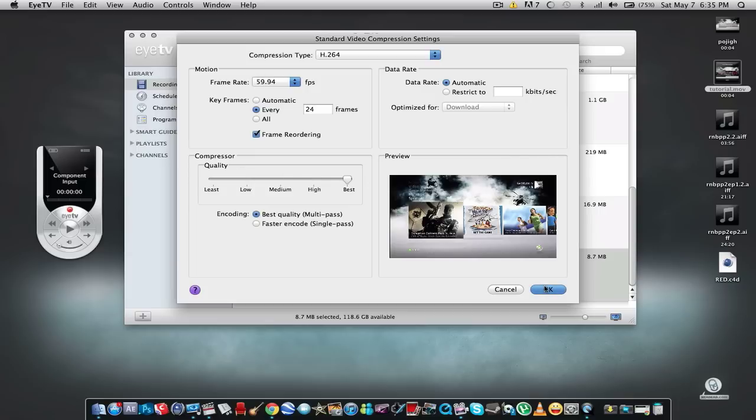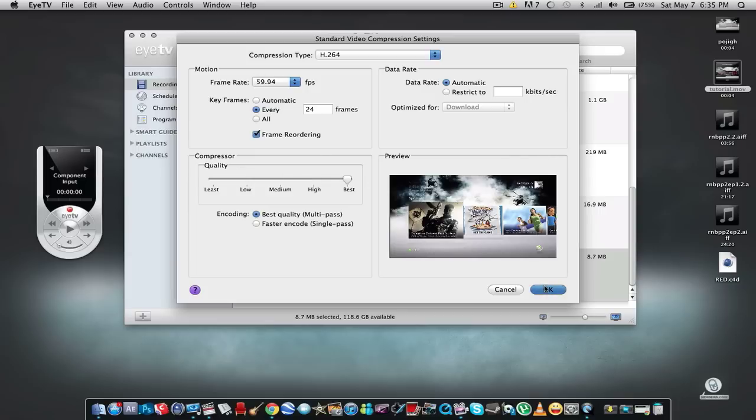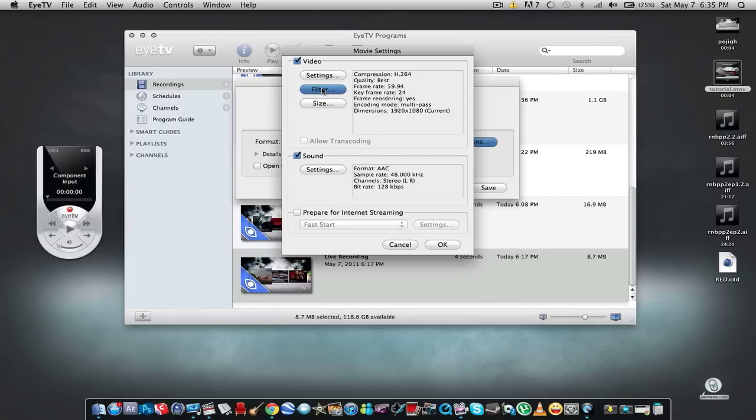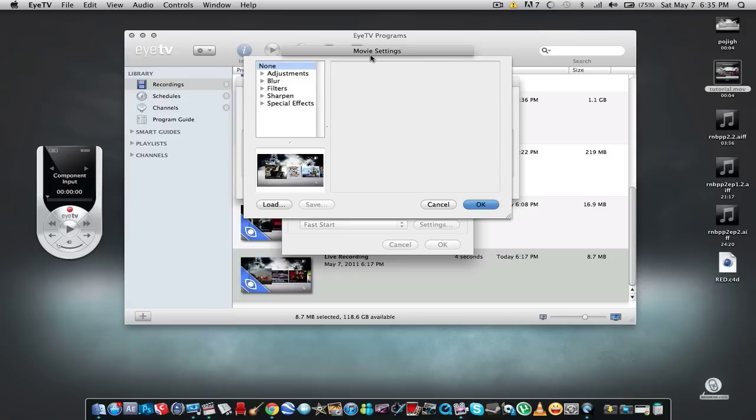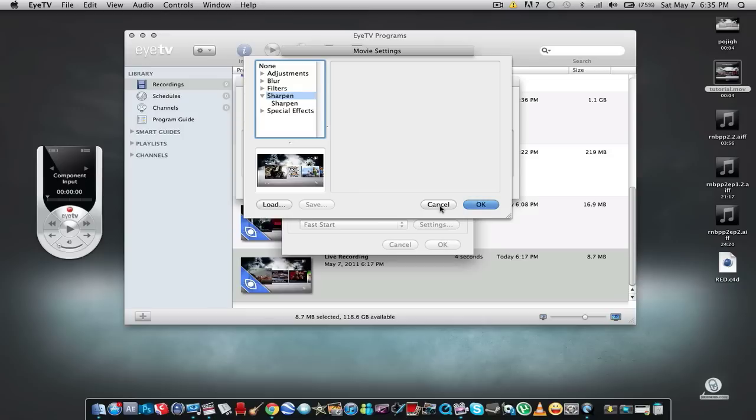Got that? Okay good. And for the filter, it's up to you. I used to add a sharpened filter but I didn't notice any change in quality, but I mean you go ahead if you want. It's just an option.